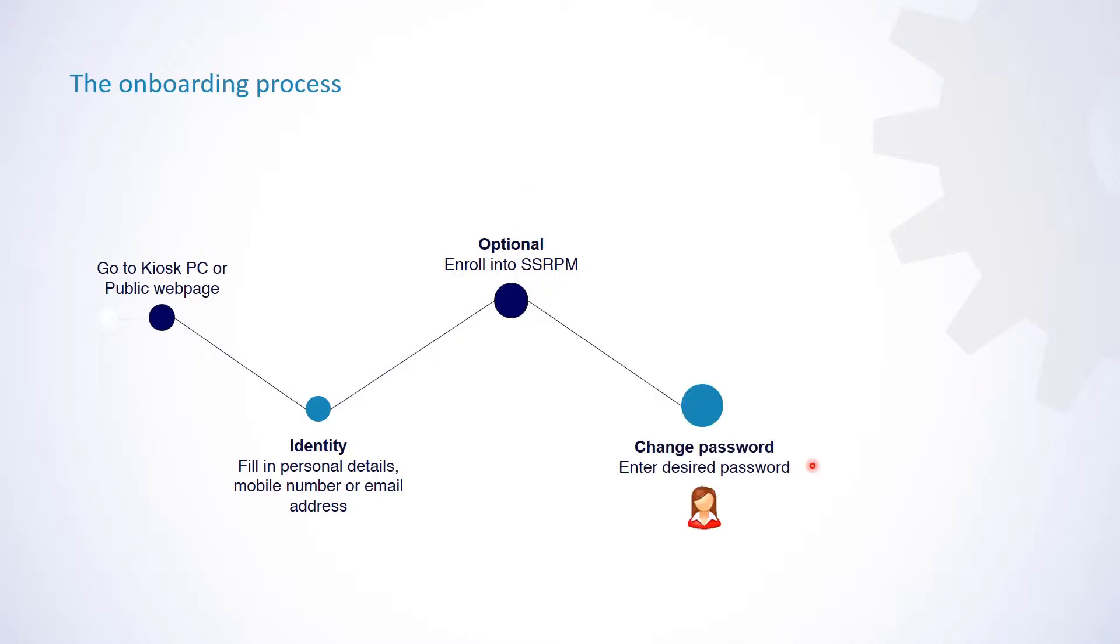After enrollment, a password is provided by the employee that complies with the organization's complexity requirements. Once a valid password has been submitted, a summary of the login details will be shown,